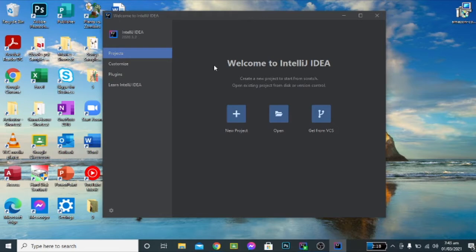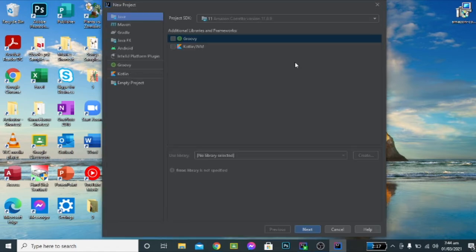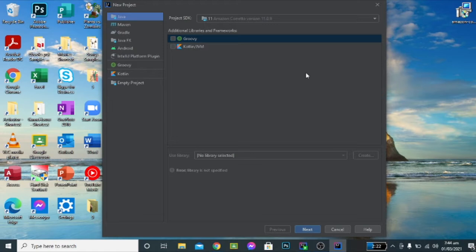Welcome again to our tutorial. This time I'm going to show you how to associate your JDK and your IDE. Usually IntelliJ IDEA will detect if your JDK is already installed in your computer, and that's why it is showing up here. But there are instances that the IntelliJ IDEA won't be able to detect it.